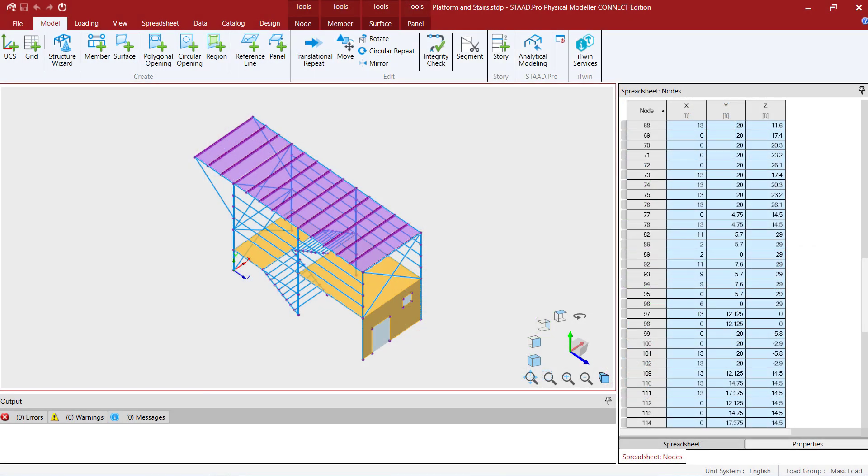So let's go ahead and get started. For this training course we're going to start with a model that has already been created in the STAD Pro physical modeler.